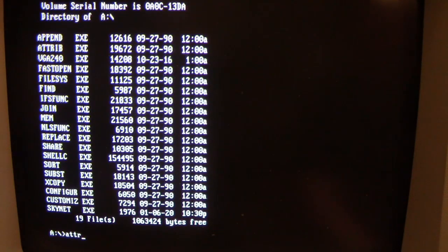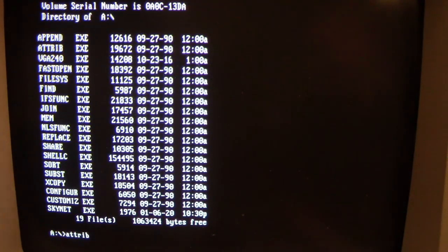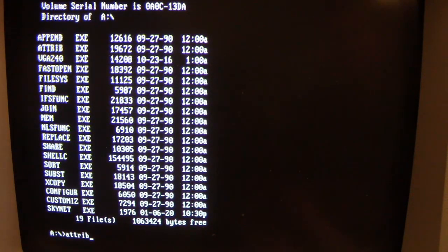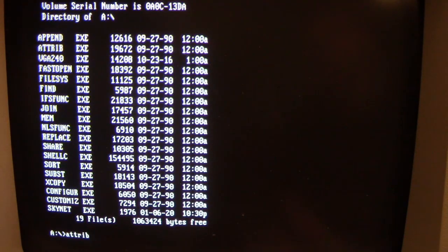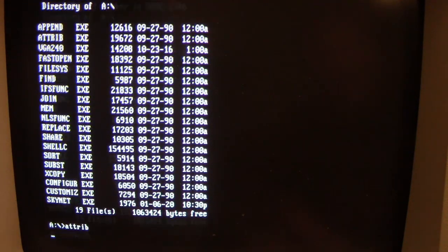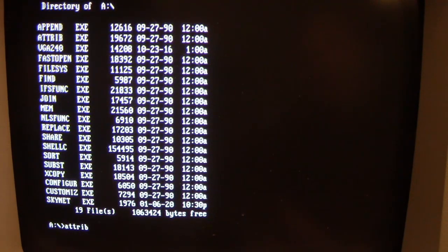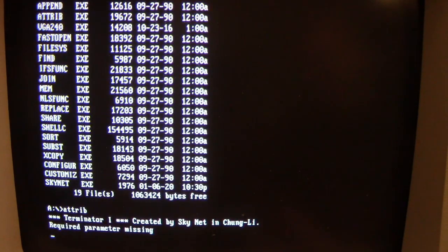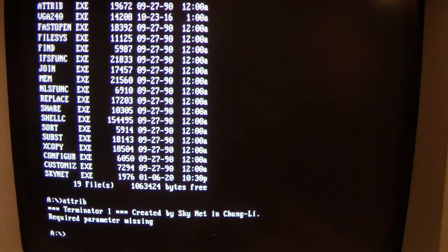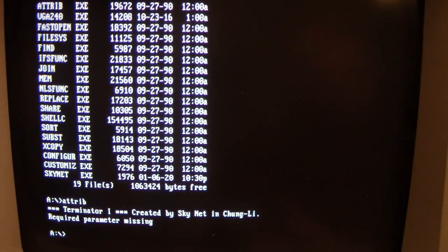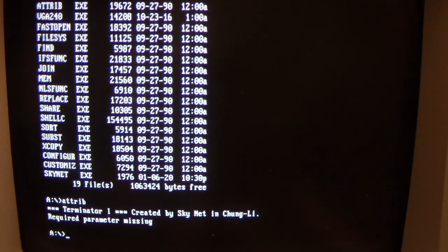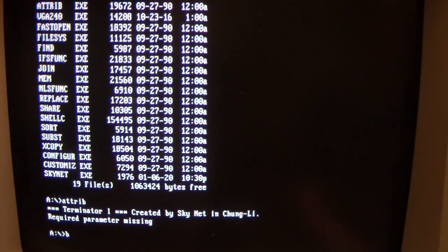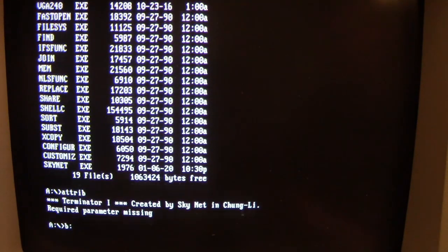And if you try to run an infected file, or a file that's not infected that subsequently does get infected by Skynet, you'll always get that 'Terminator 1' message by Chung-Li. See, and the program will run, but it will always display 'Terminator 1 created by Skynet in Chung-Li.' So, as I said, it will hang on certain operations.